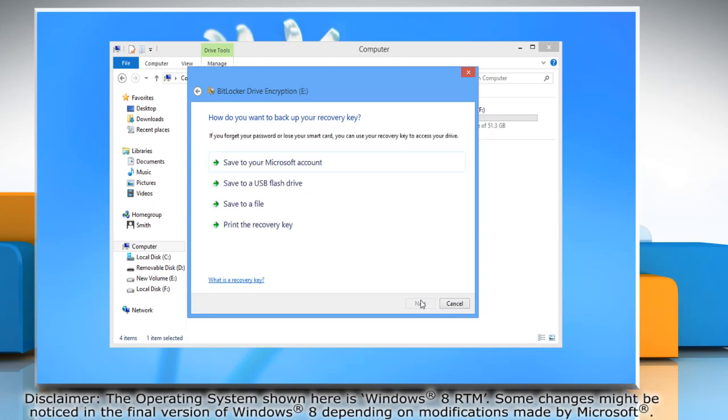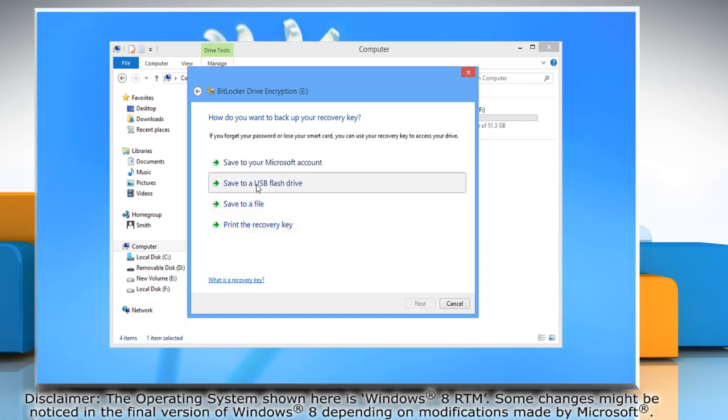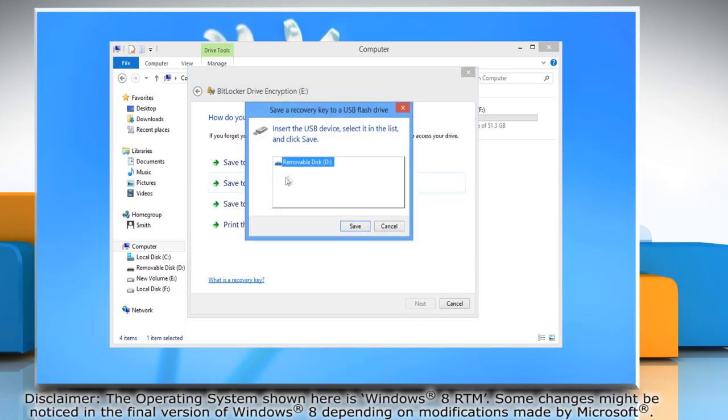Select one of the listed options to back up your recovery key in case you forget your password in the future. For example, we are selecting Save to a USB flash drive option. Select the USB device and click Save.